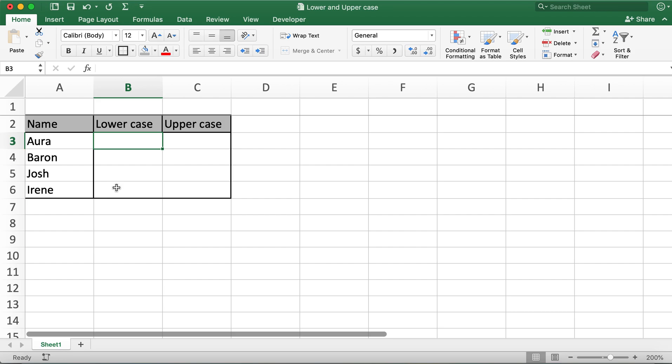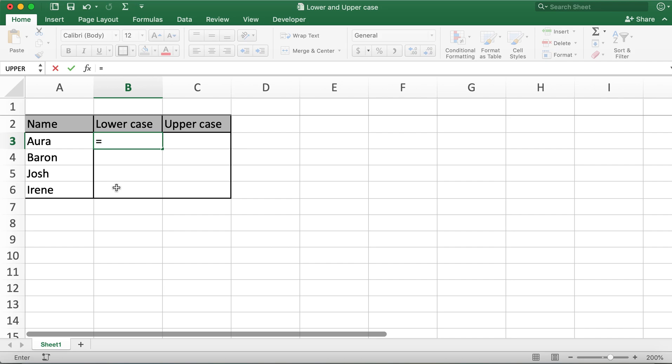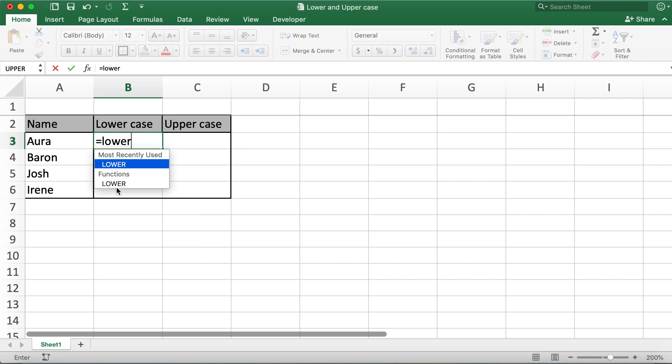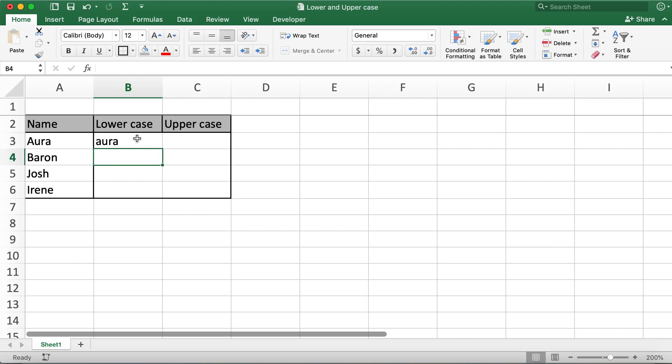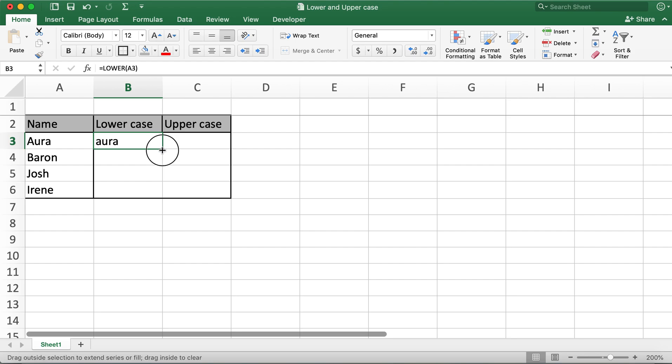And then open braces, click on cell A3, and then close braces and then hit enter. And here all of my letters now are lowercase.